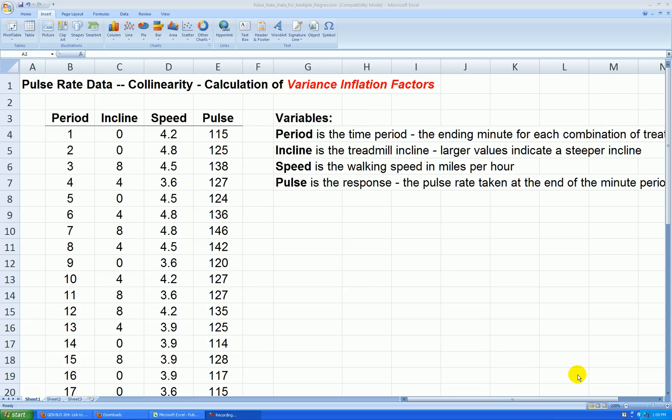Hello. In this video, we'll be calculating variance inflation factors, a statistic that helps us measure how much collinearity is going on in our multiple regression analysis.